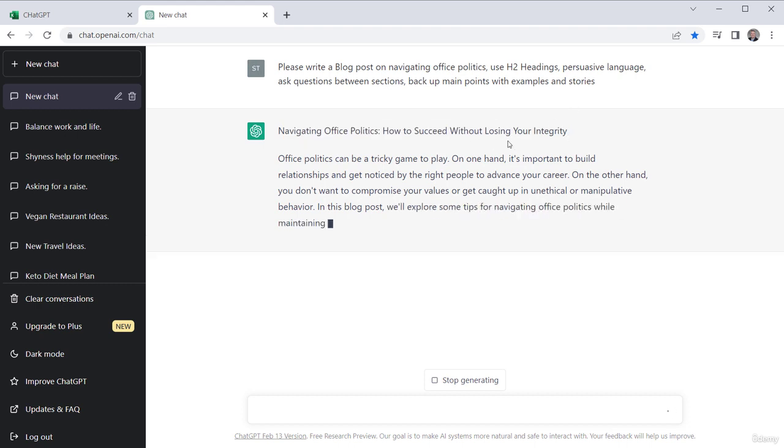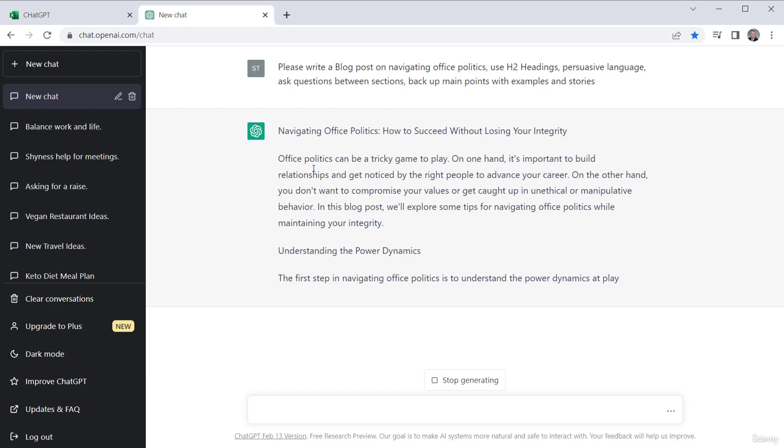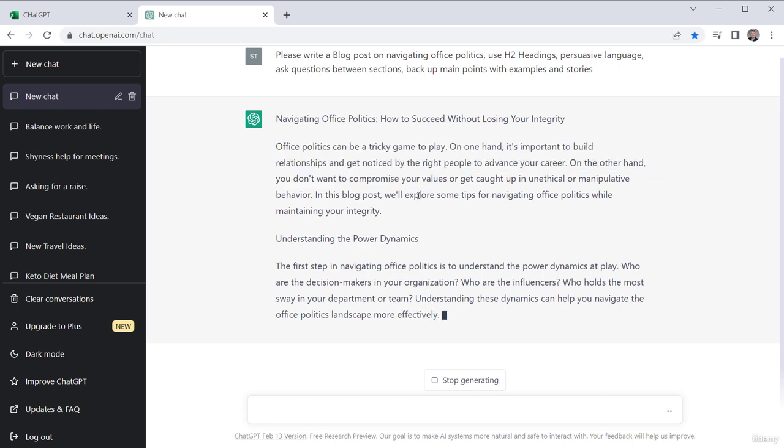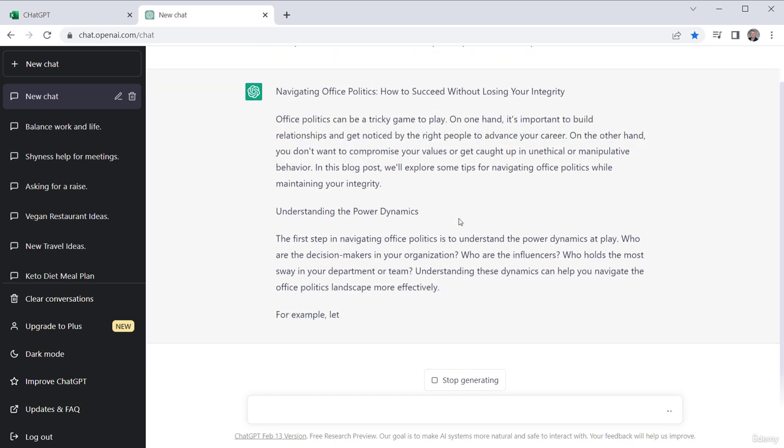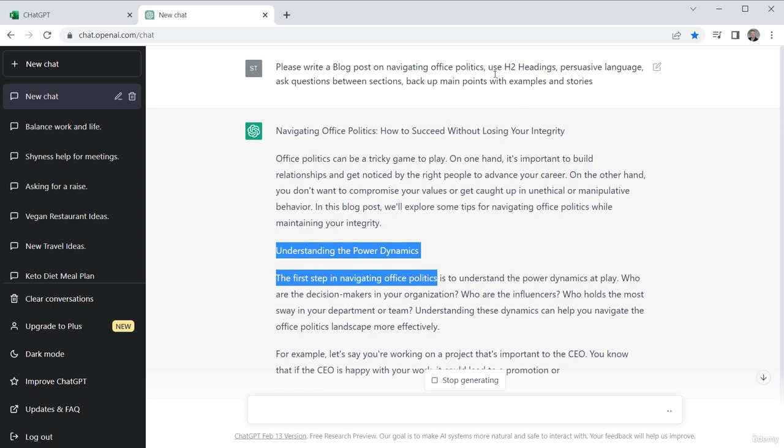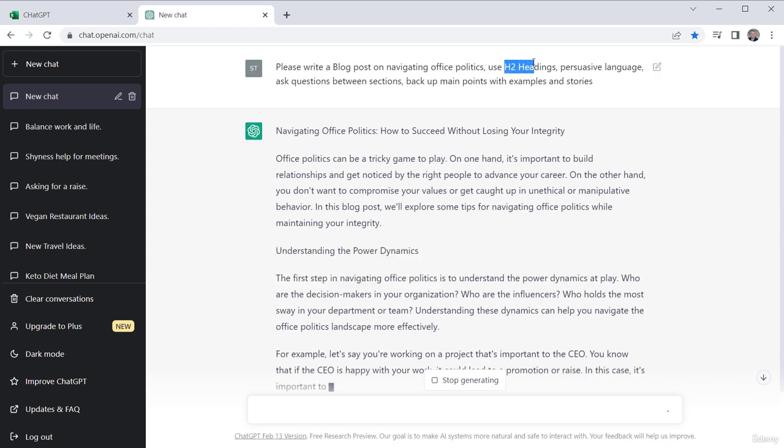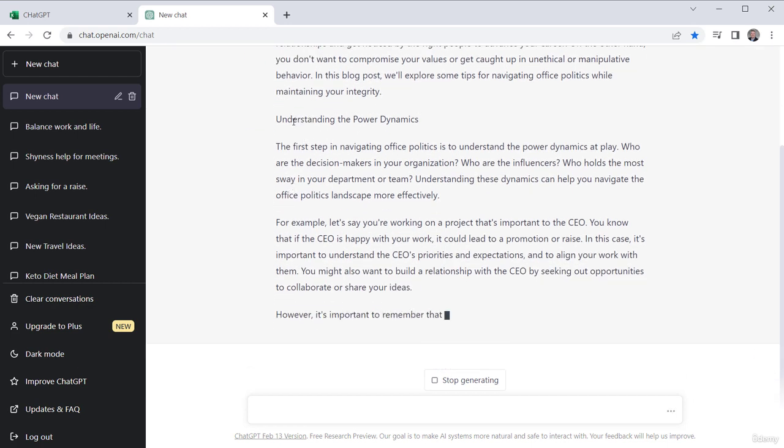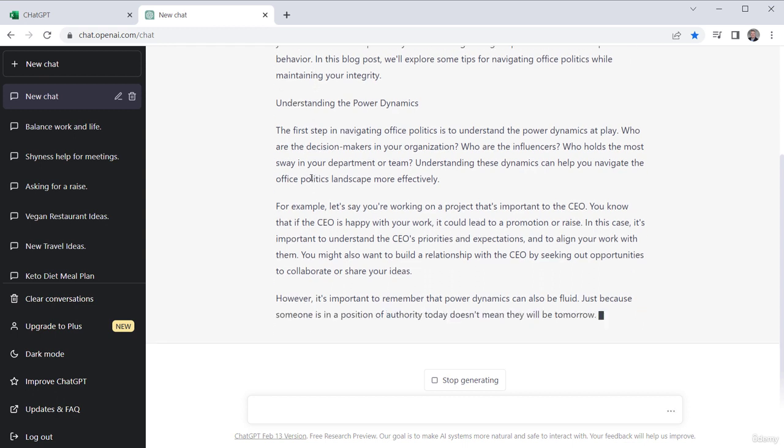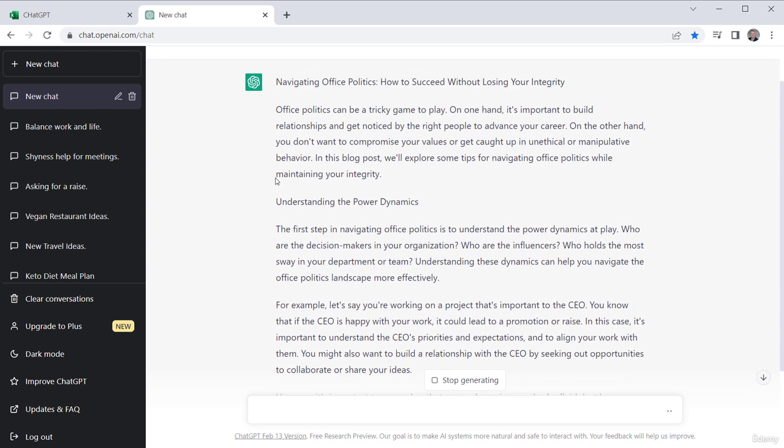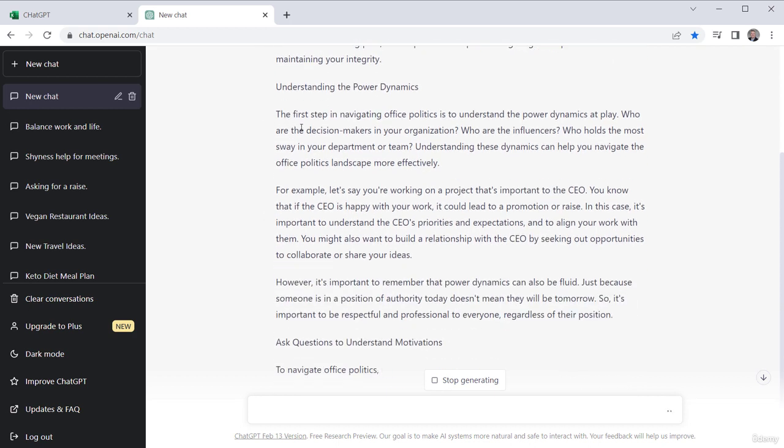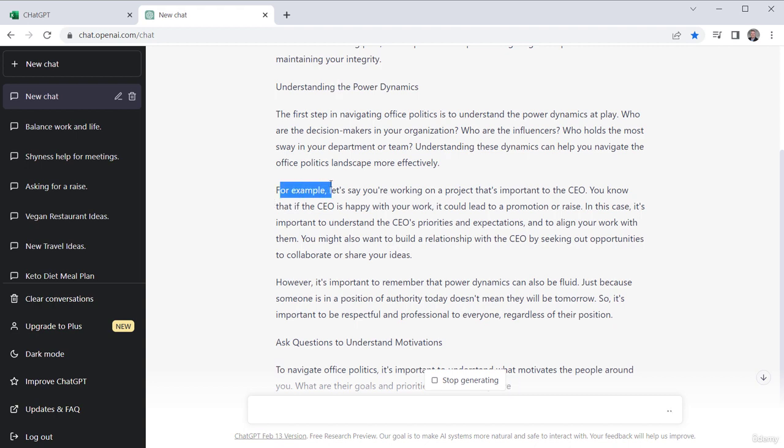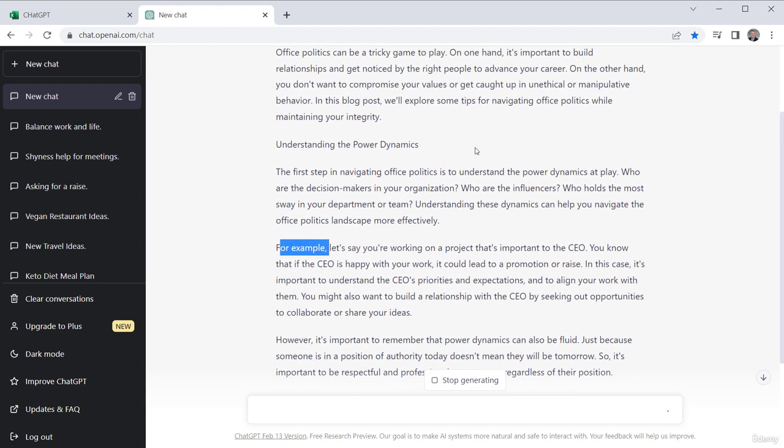So here's navigating office politics, how to succeed without losing your integrity. We could even change that as ChatGPT to come up with alternative titles. Maybe we'll do that in a moment. So it has this writing type thing. So office politics can be a tricky game to play, and then it gets into understanding the power dynamics. So that would be the first heading, which would be an H2 type heading. I've seen where ChatGPT will actually put the words H2 in front of it, and I think as ChatGPT evolves you might even see where it'll actually change the size of the fonts. We might be watching for that at some point, but right now it's not really doing that. So then it talks about the first step and then it talks about the power dynamics, and then it gives that example, because why is it doing that?